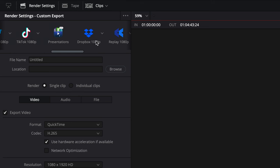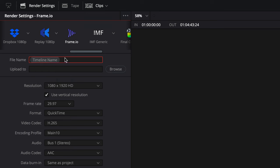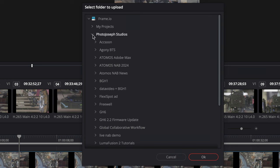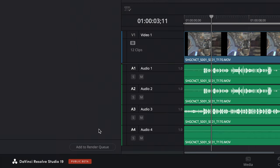When it's time to send it out for review, head over to the Deliver page. From the Deliver tab, choose the preset for Frame.io, give the file a name, and choose where to upload it. When you click Browse, you're navigating inside Frame.io, so navigate to that project folder and find where you want to put it. Make sure the frame size is 1080x1920 as vertical, and the video codec is set to H.265 to maintain 10-bit. Click Add to Render Queue and then Render All — that will render and upload it.